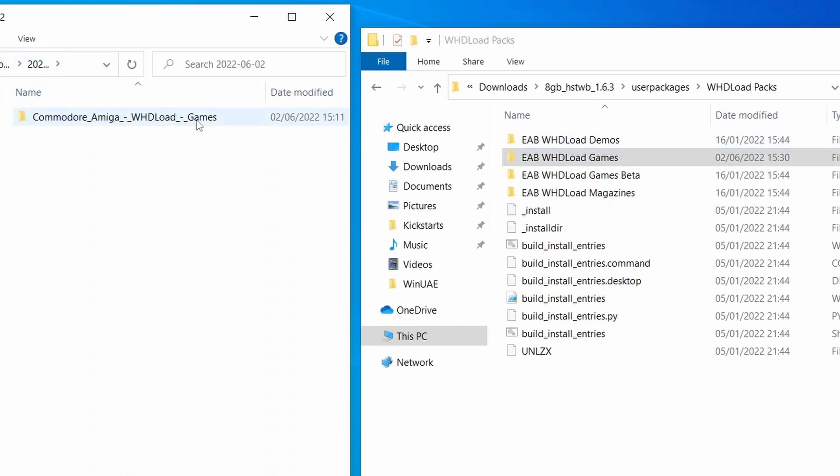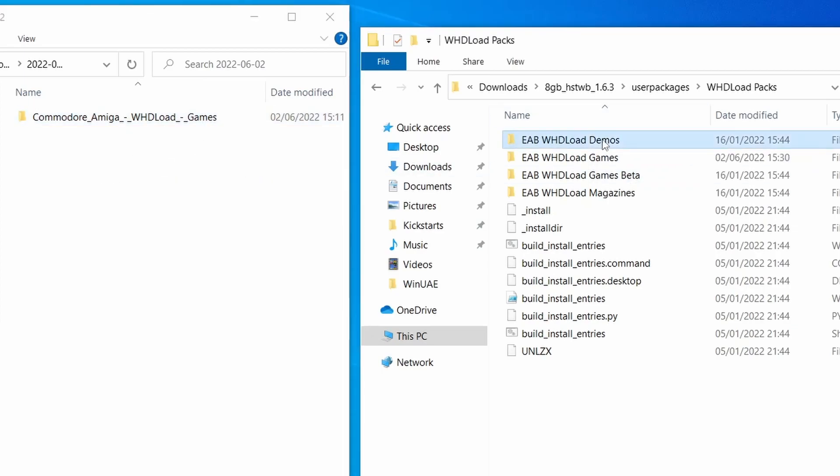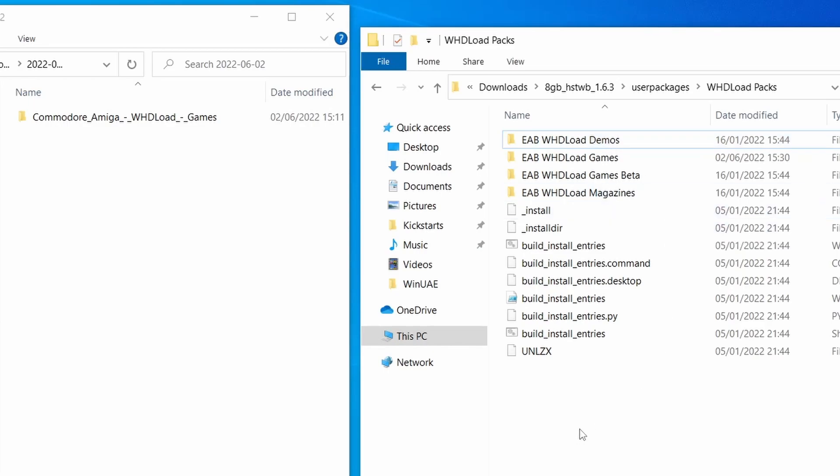And basically, you've got to match it up. So if this folder says games at the end, it goes into the games folder. Simple as that. If you've downloaded all the demos, you put it into the demos. Simple enough.